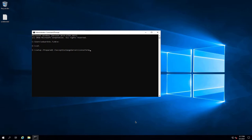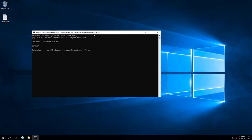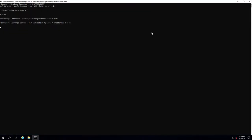I mounted my ISO to the E drive — you can see I changed to E — and I'm going to run the command: setup /prepareAD /IAcceptExchangeServerLicenseTerms, because I'm installing a new version. What this does is go and basically copy all the installation files.